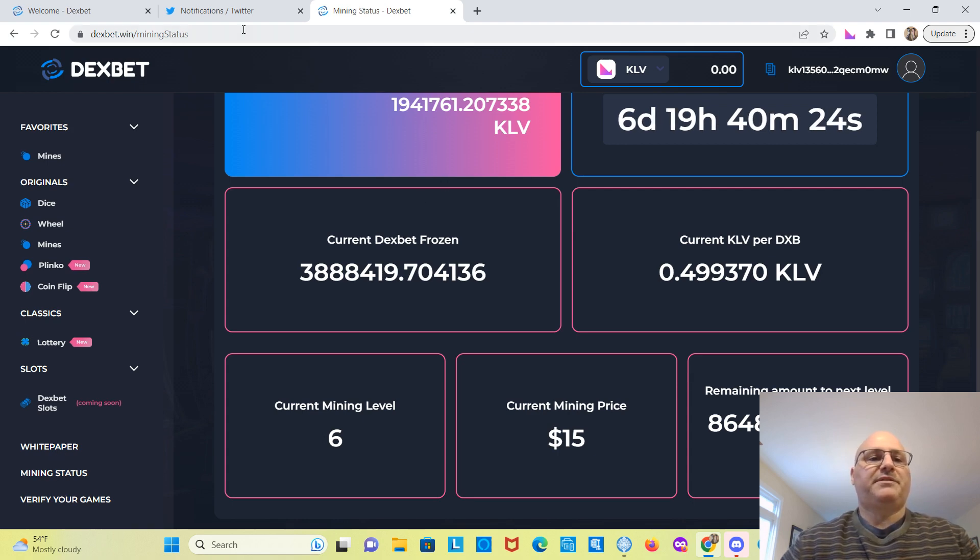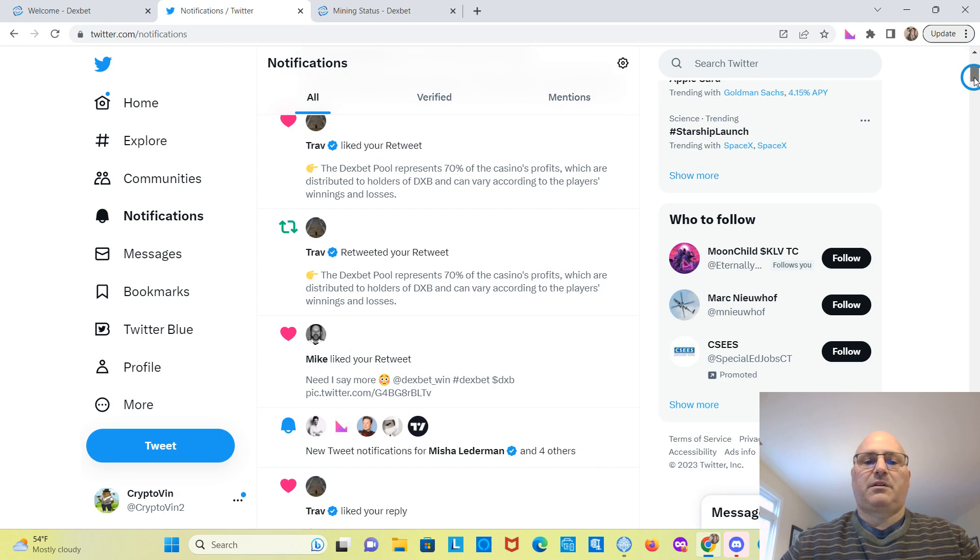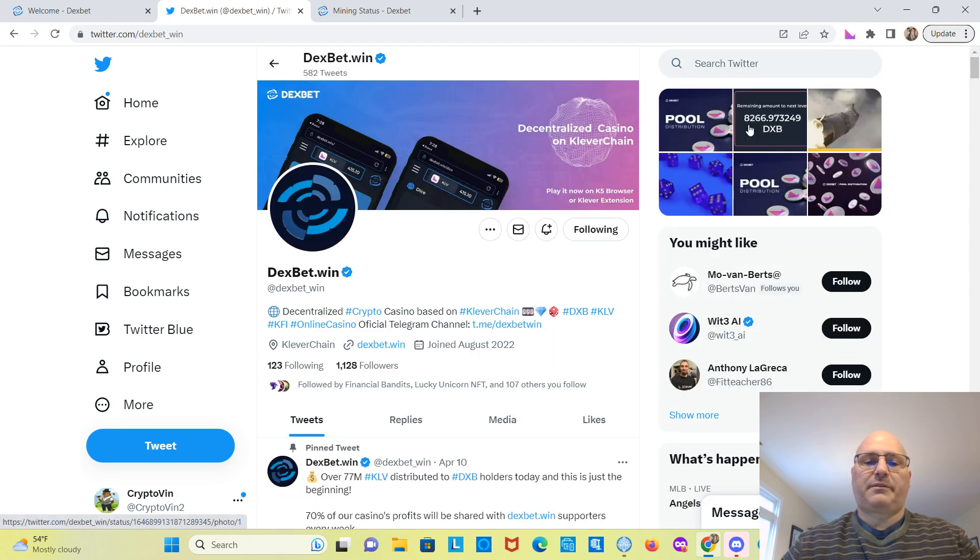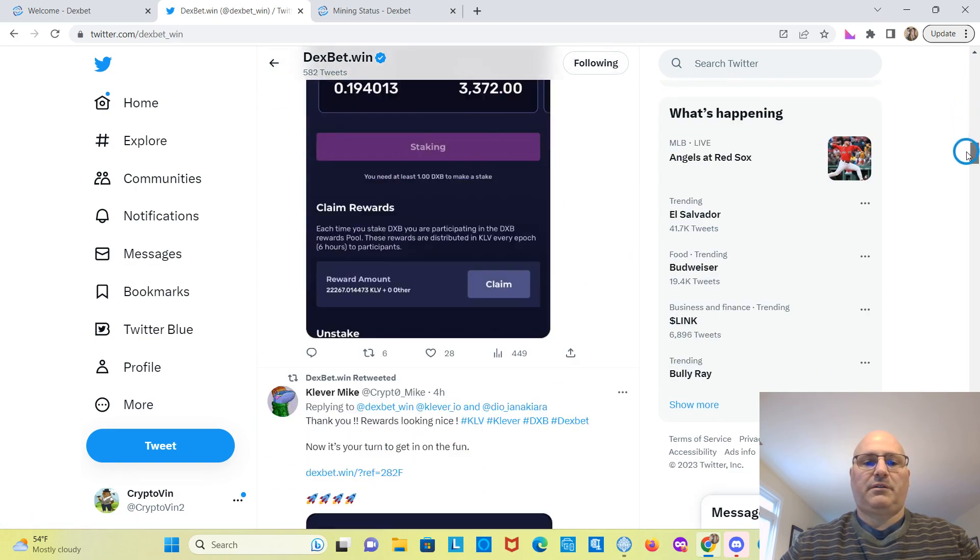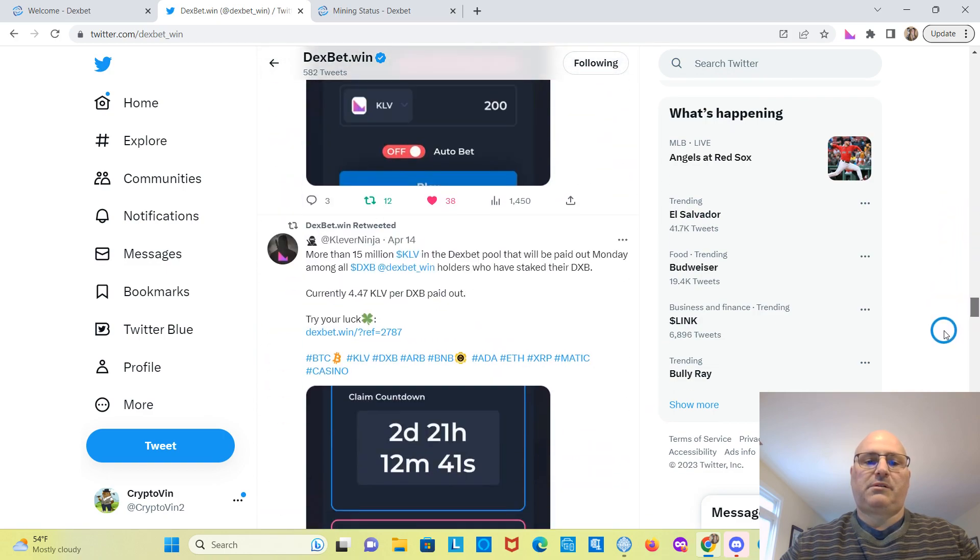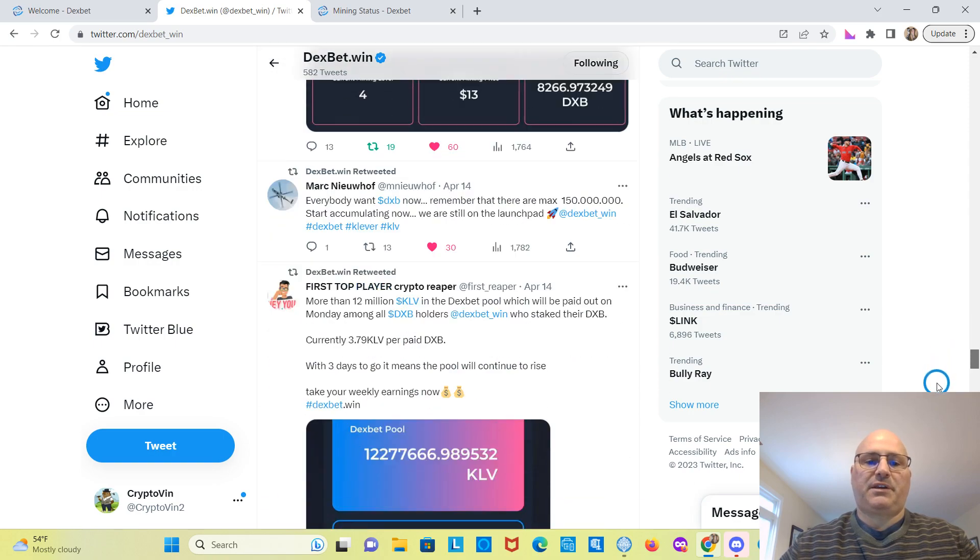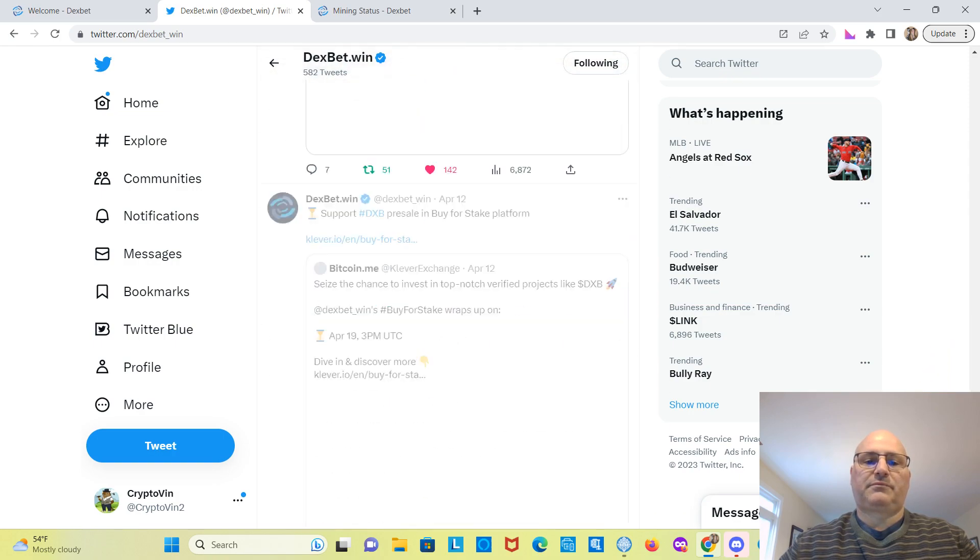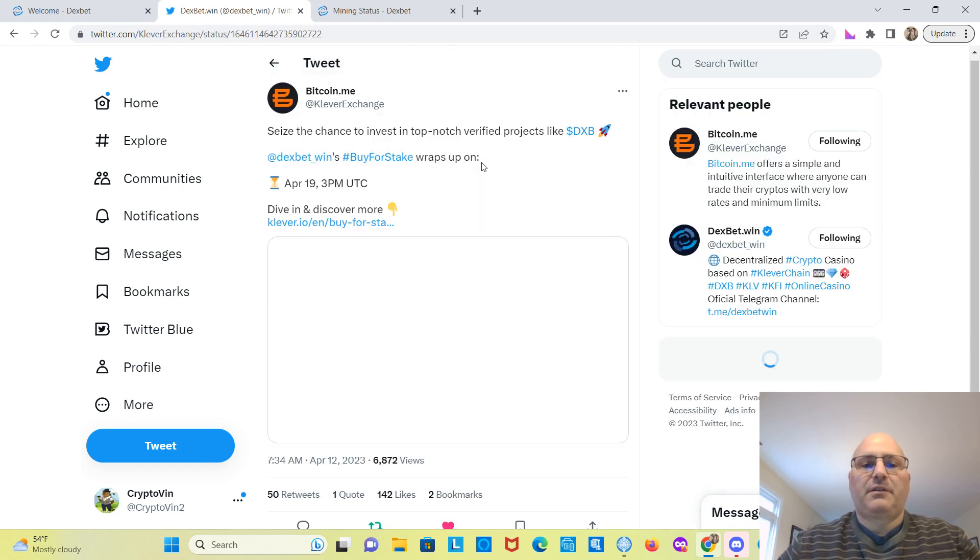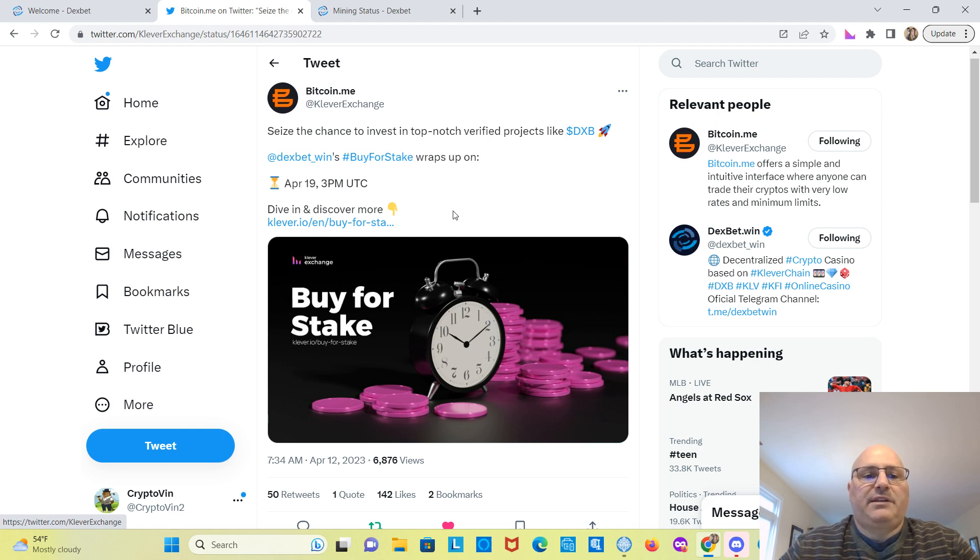I want to see if I can try to find you guys some information on the buy-for-stake. Let's see if we can find any information on that. I believe that's going on for a couple more days, the buy-for-stake. Here it is here, buy-for-stake. Seize a chance to invest in top-notch verified projects like DexBet. It wraps up on April 19th. So here you can read about it.